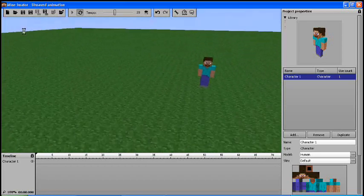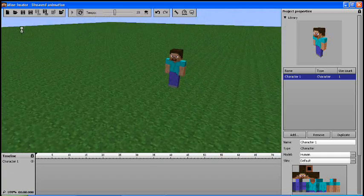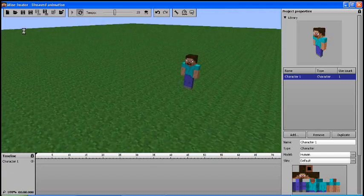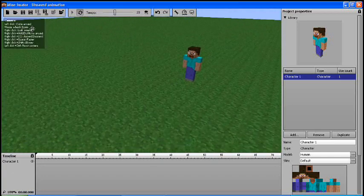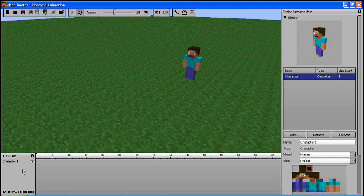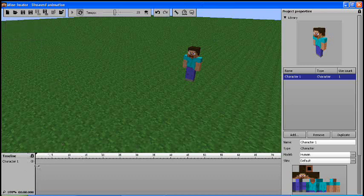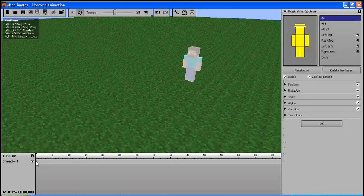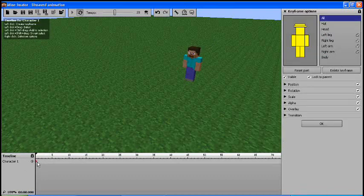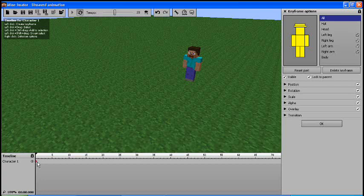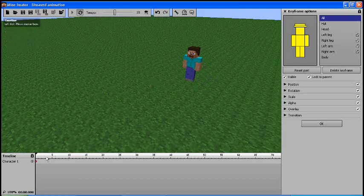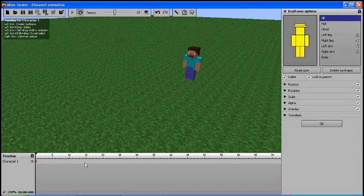So now I'm going to show you a simple walking animation. You want to put your first keyframe in. Your keyframe essentially saves all the position and rotations and everything where that character is right now. So right now he is saved right there.